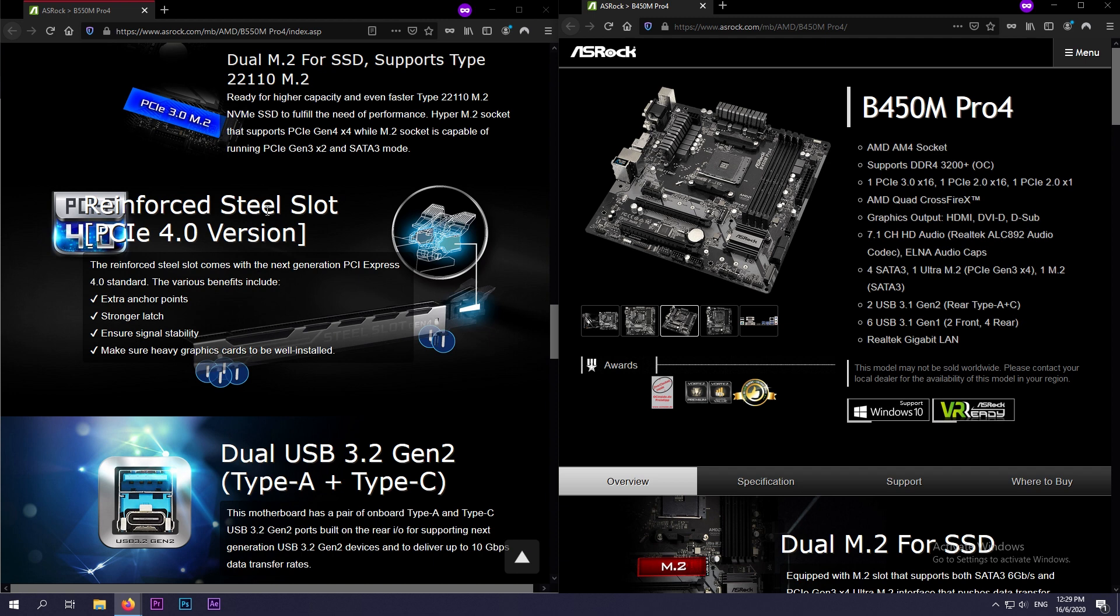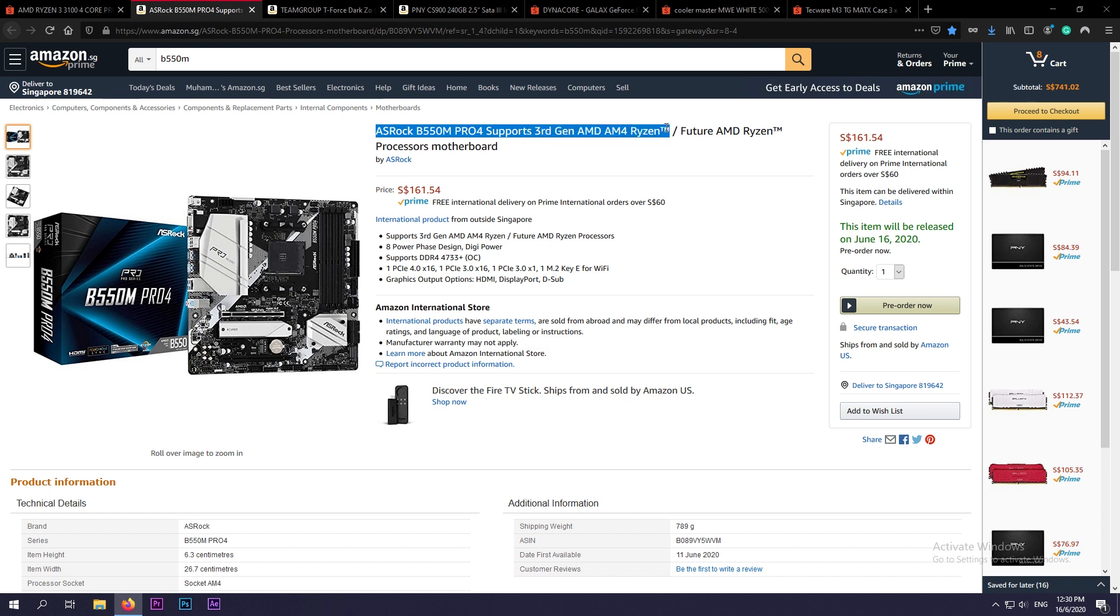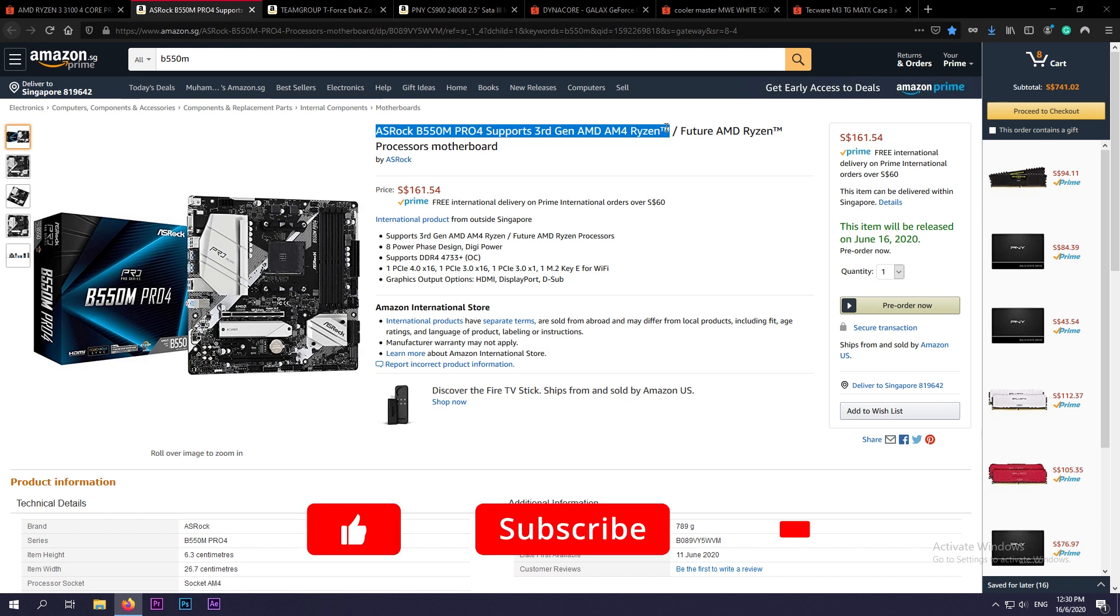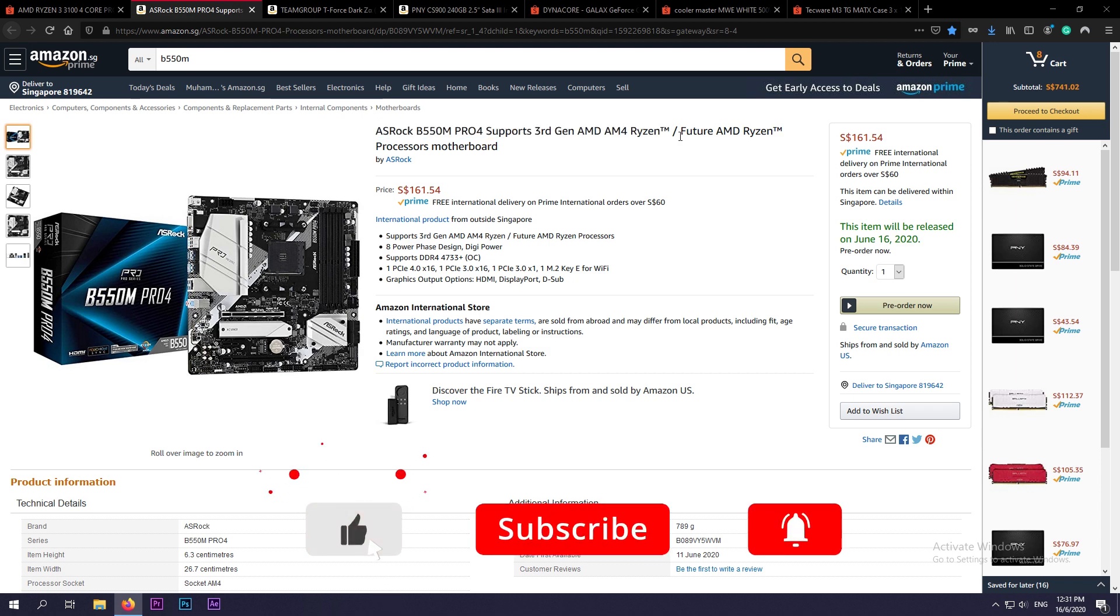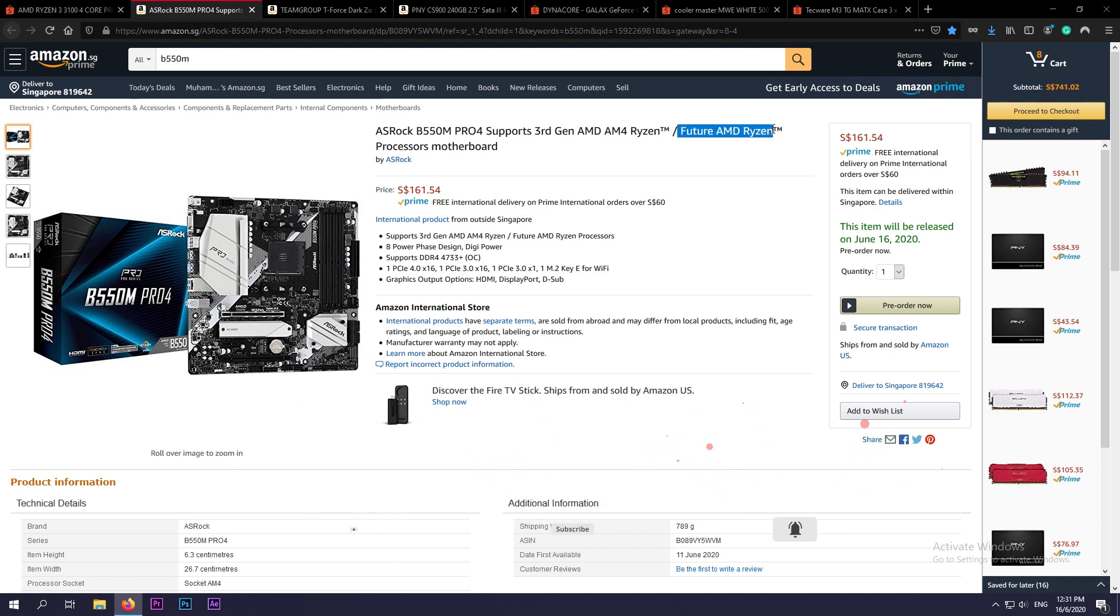As written in the title, above this motherboard is Ryzen 3000 compatible out of the box, so you don't have to worry when pairing with the processor that we recommended, the Ryzen 3100.